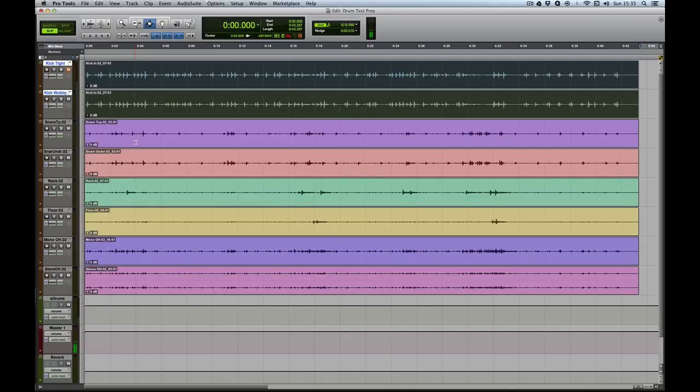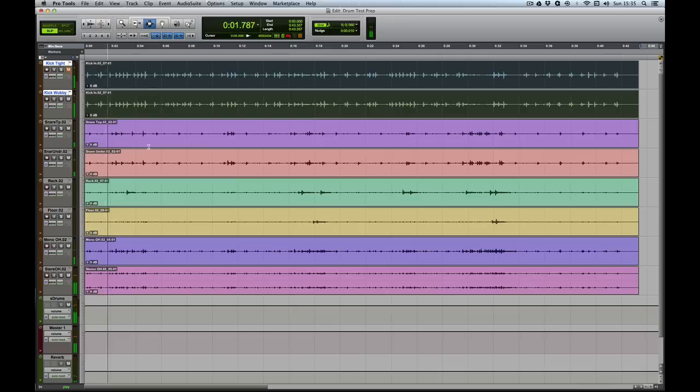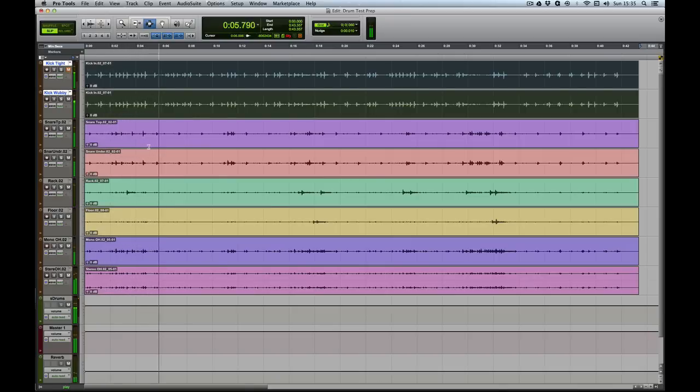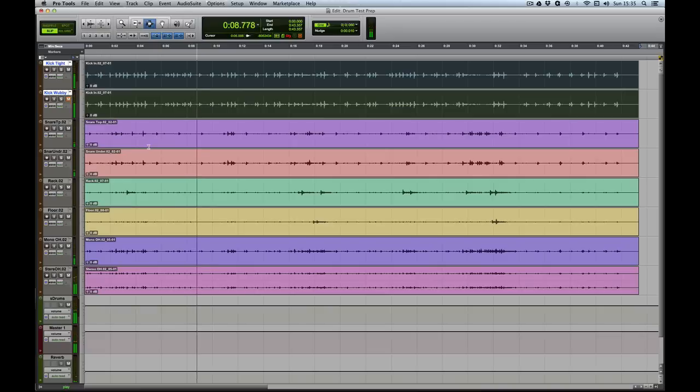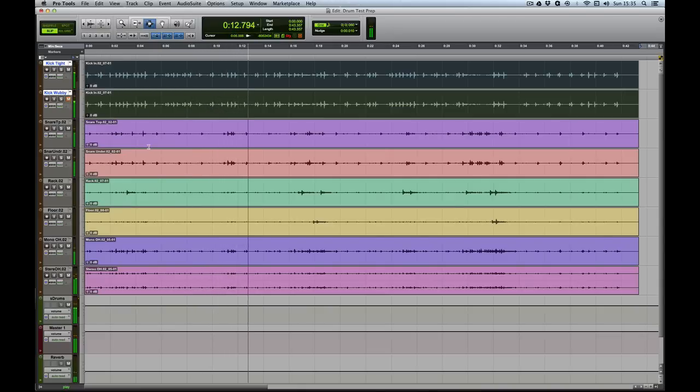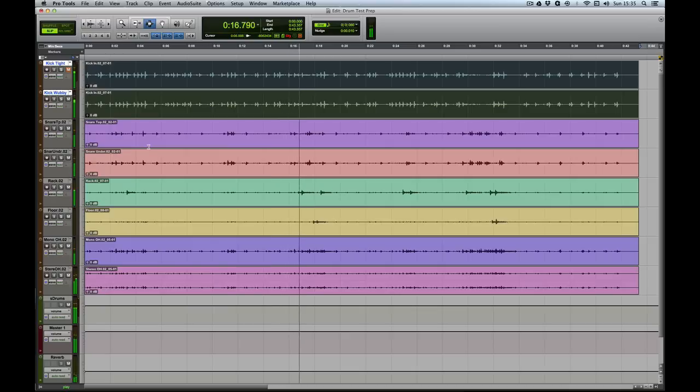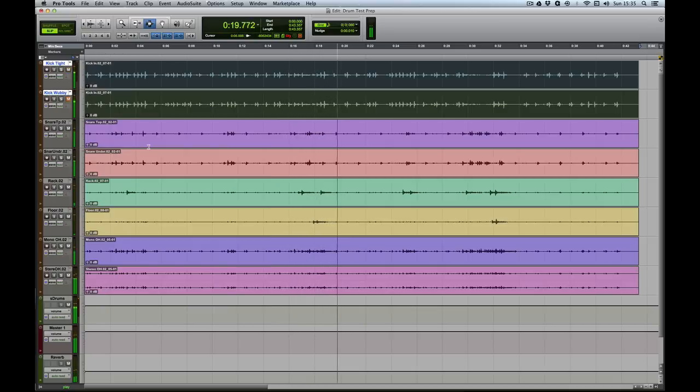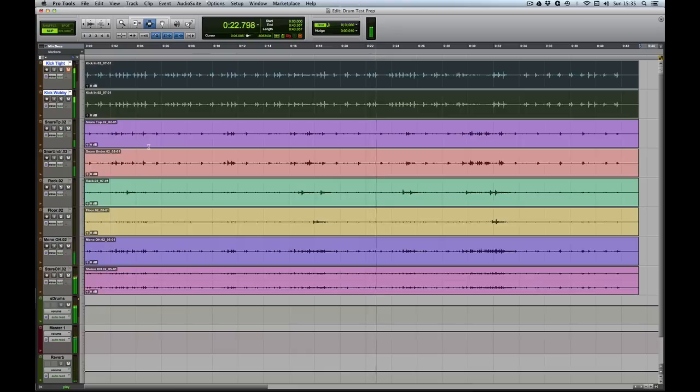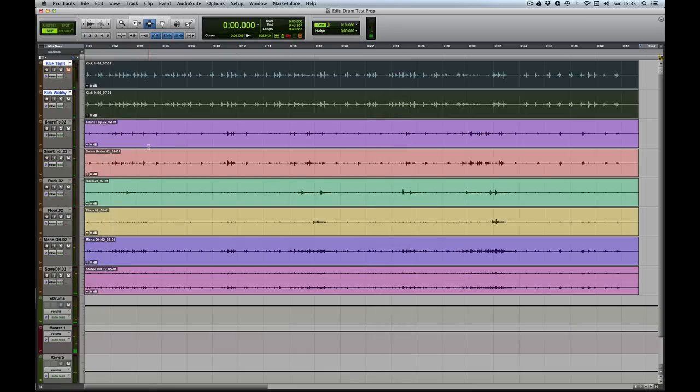If I mute one of those, then by pressing Shift and M I can toggle the mute state of those two tracks, which is really handy for comparison. So here we go, which one do I prefer? There we are.